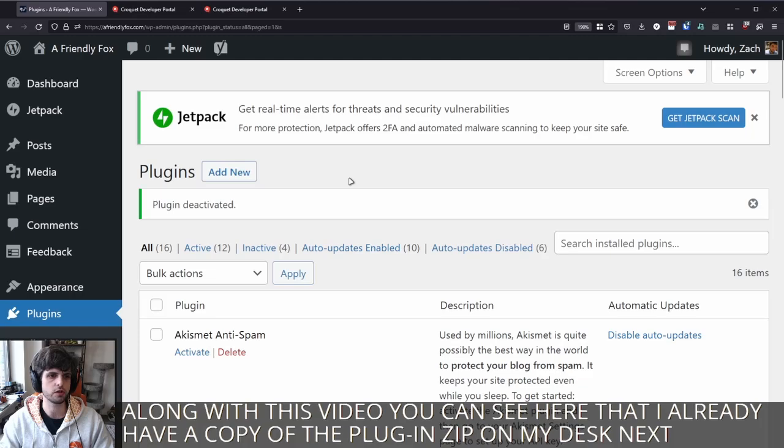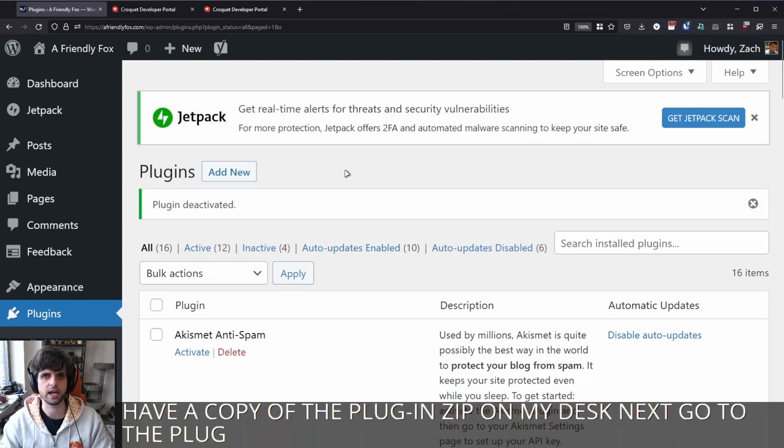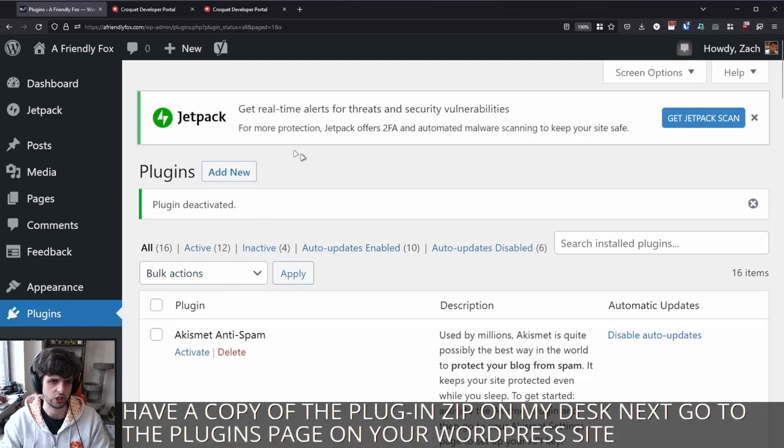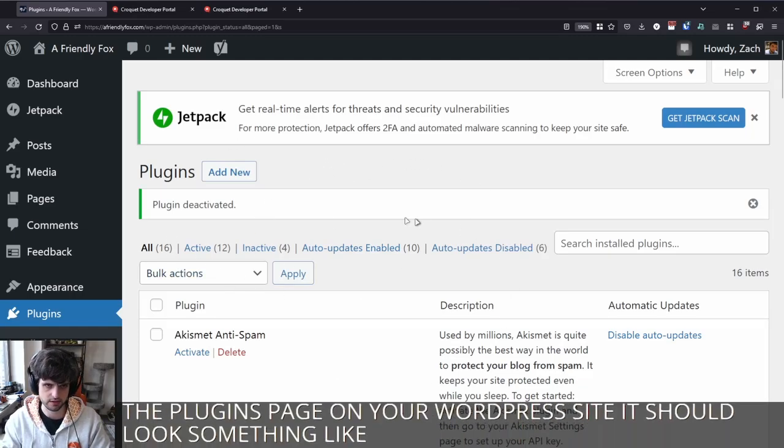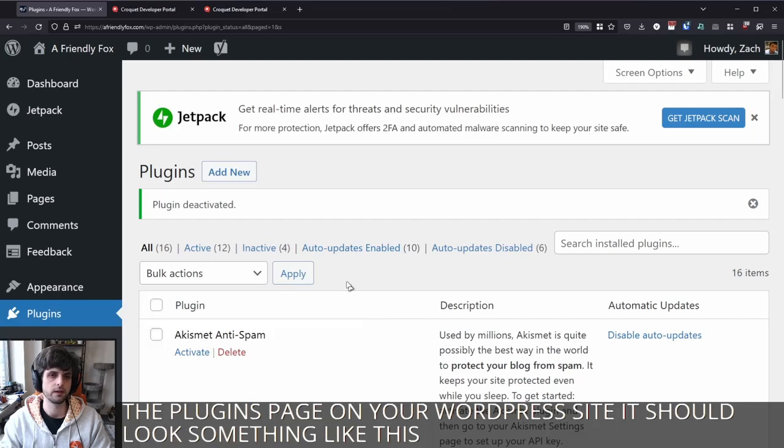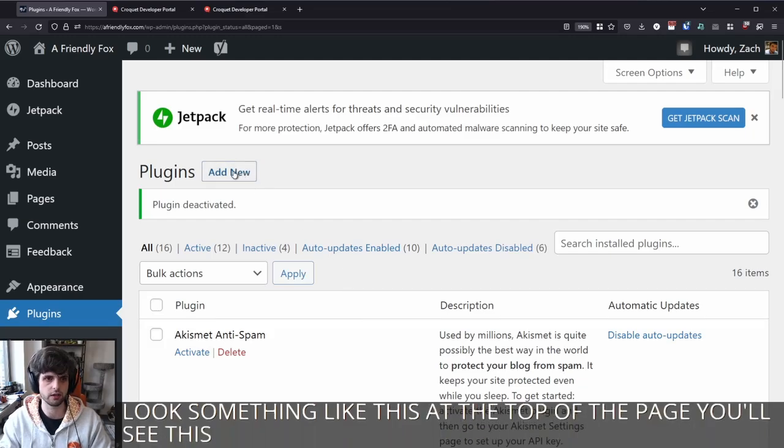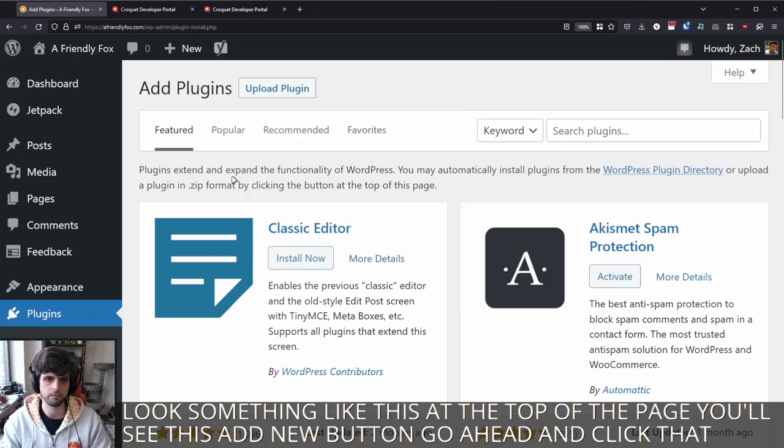Next, go to the plugins page on your WordPress site. It should look something like this. At the top of the page, you'll see this add new button. Go ahead and click that.